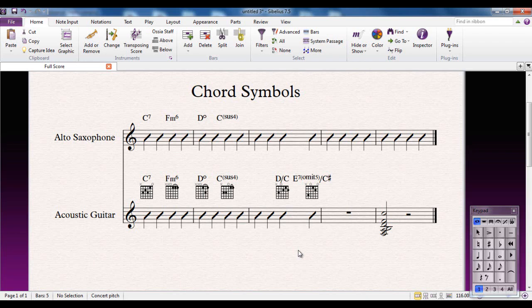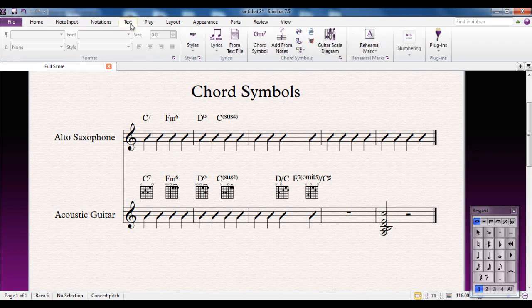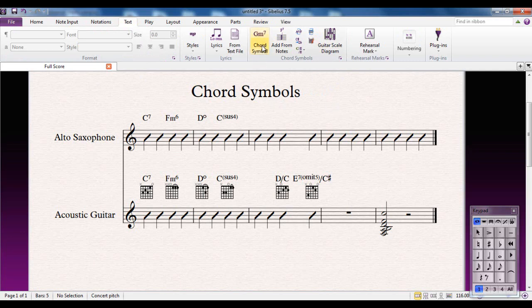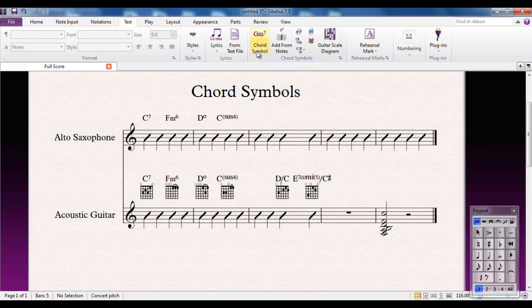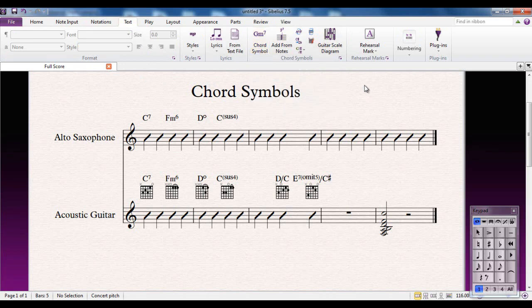Now chord symbols are basically text markers so to access them from the ribbon you go to the text tab and you can see there's the chord symbols group here. There are a lot of options in there and we're going to look at some of them. The chord symbols button basically takes you into the chord symbol mode. It's the same as typing Ctrl-K so we don't have to look at that.